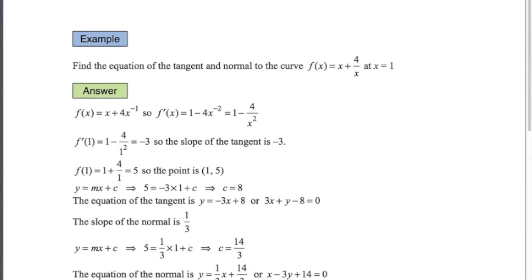We also need the y value. When x equals 1, substituting back into the original equation gives 5. So we've got a point on the curve and the gradient. Using y equals mx plus c, replacing m with minus 3, x with 1, and y with 5, we get c equals 8. So the equation of the tangent is y equals minus 3x plus 8, or rearranged: 3x plus y minus 8 equals 0.